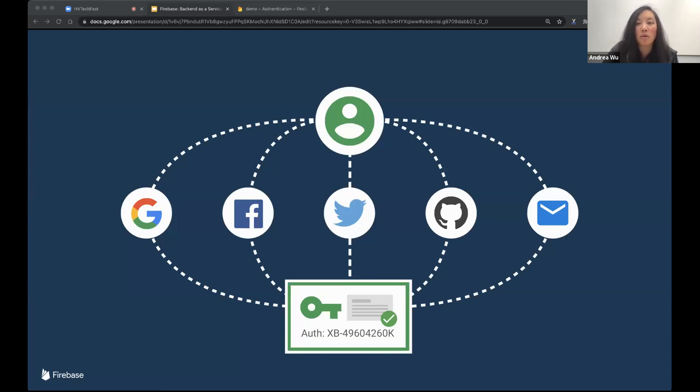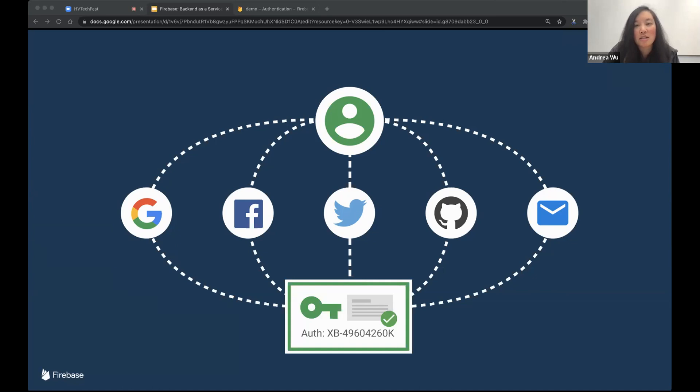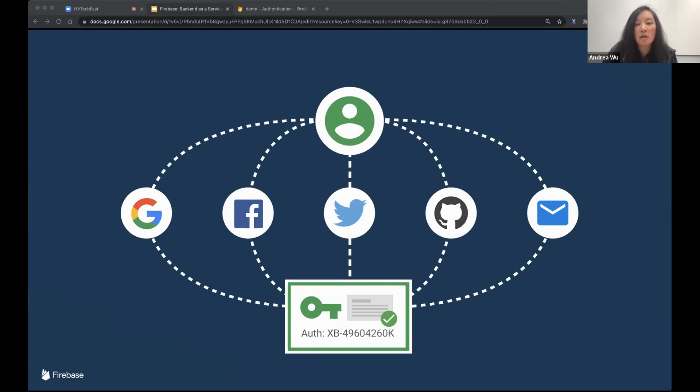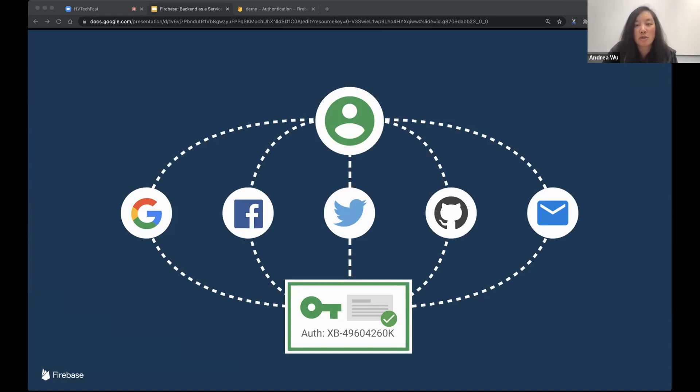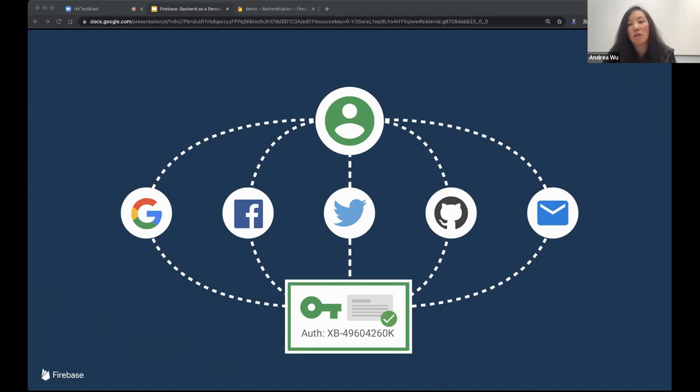So we have Firebase Authentication. Authentication provides identity as a service, meaning it lets you know who your user is. Firebase Authentication also works with a lot of third-party identity providers, meaning you can log in with Google or Facebook, Twitter, GitHub, email. And once these users sign in with one of these services, we assign that user a record within Firebase's system, and that record includes a unique user ID and a signed web token.